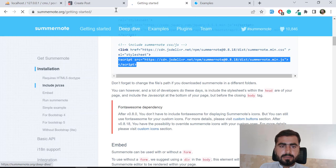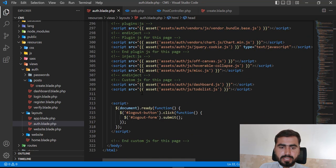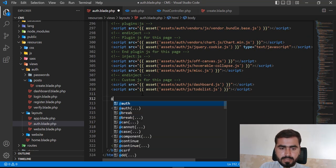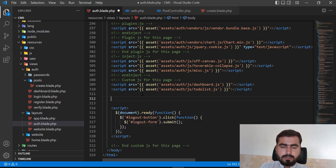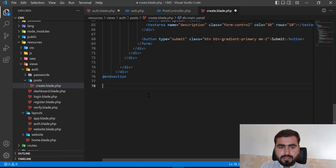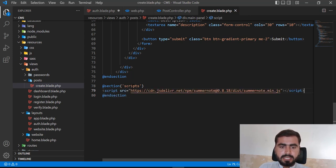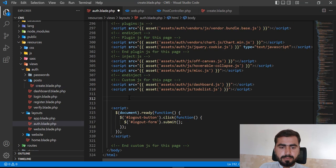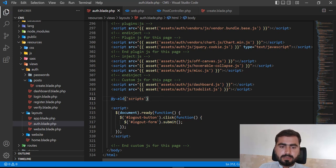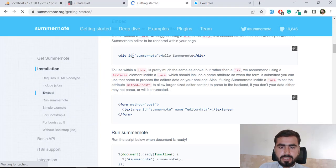Now let's copy the Summernote script tag. I'll go to the create blade and at the end of the section I'll create one more section for scripts, then end that section and paste the script there. In the master blade, I need to call `@yield('scripts')` so the scripts will be rendered in the correct place.